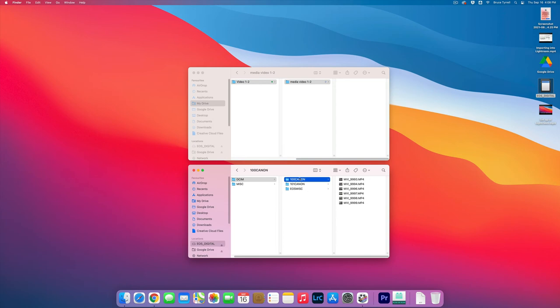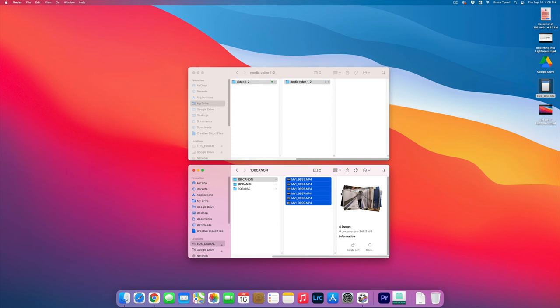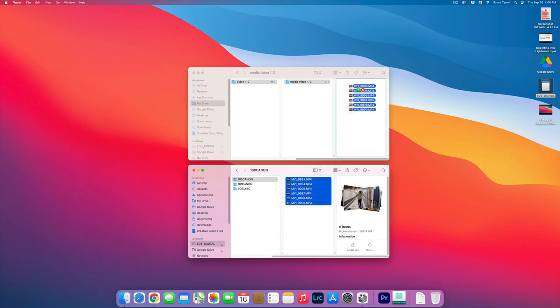First thing is I'm in the 100 Canon. It is highlighted because I've clicked on it. Now I'm going Command A, not Control, Command A. Now I'm going to drag these guys up to here into the media folder.